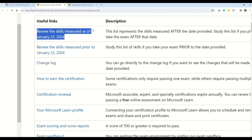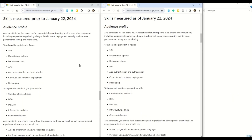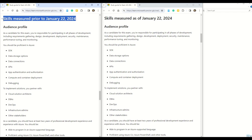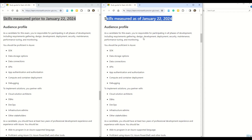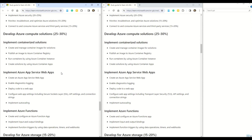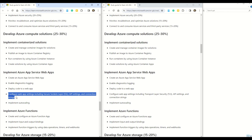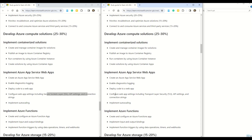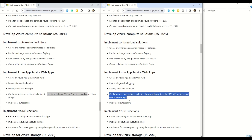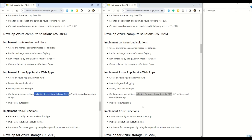You can compare all these changes in more detail by opening the two top links side by side. The first on the left shows the old syllabus and the one on the right shows the latest syllabus. The first section undergoing change for AZ-204 is 'Implement Azure App Service web apps.' In the fourth point, the oldest syllabus says 'configure web app settings including Secure Socket Layer (SSL), API settings, and connection strings,' while the new syllabus says 'configure web app settings including Transport Layer Security (TLS), API settings, and connection strings.'